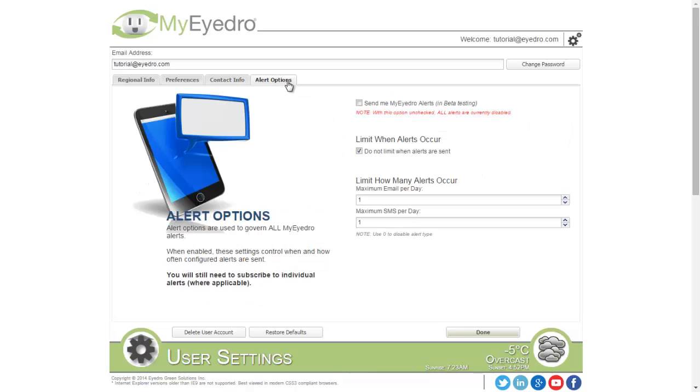The Alert Options tab allows you to configure how and when system alerts will be received. We'll leave these in the default settings for now.